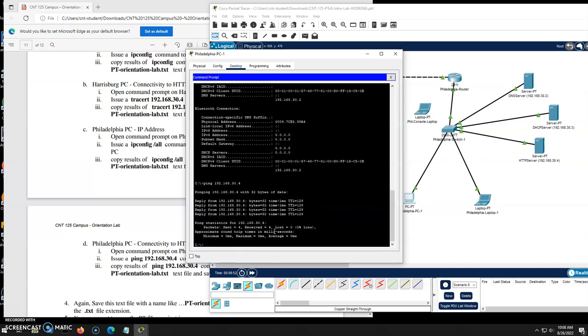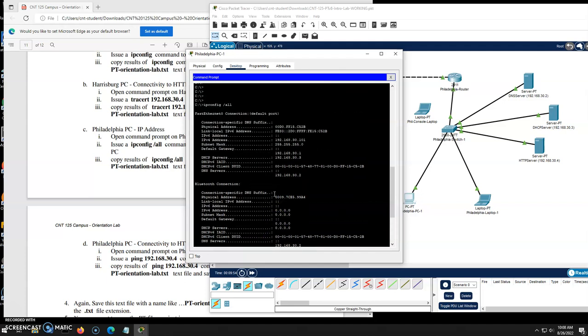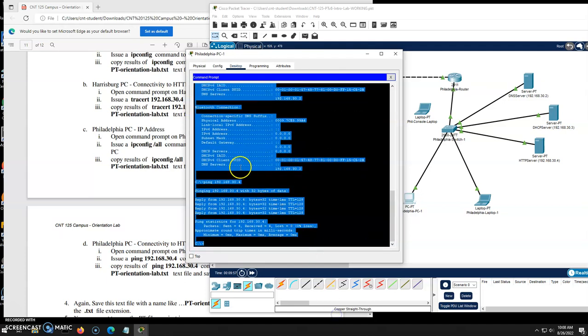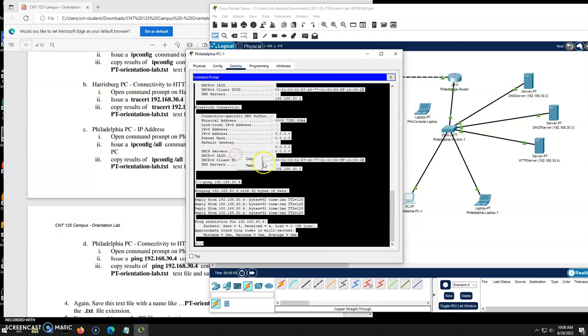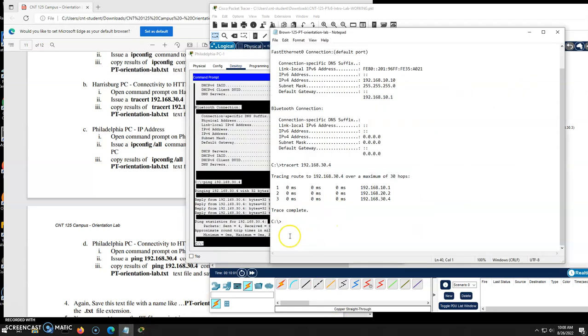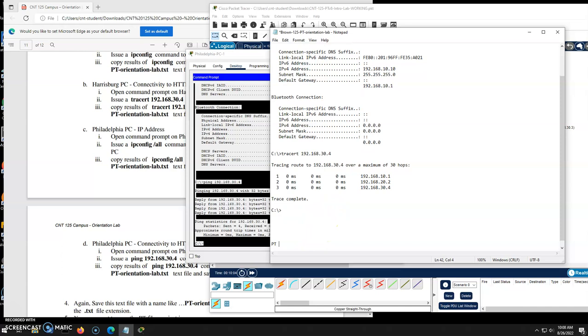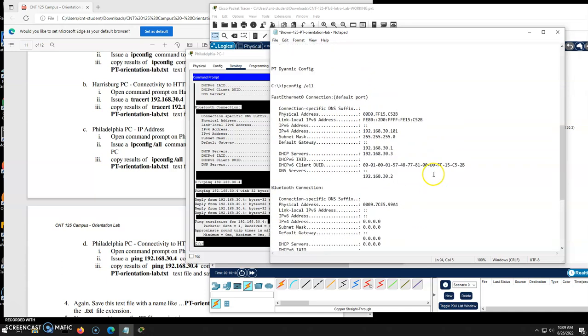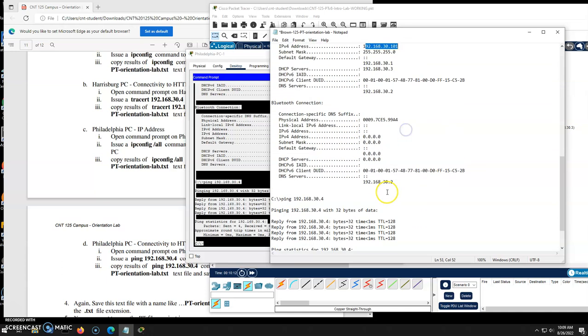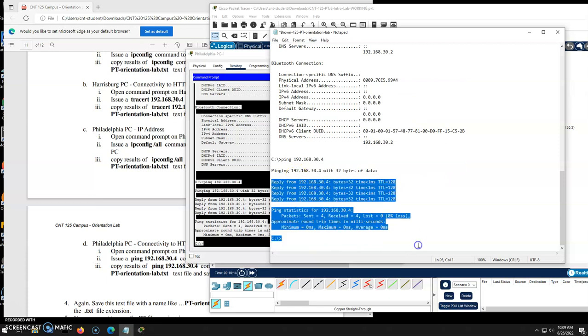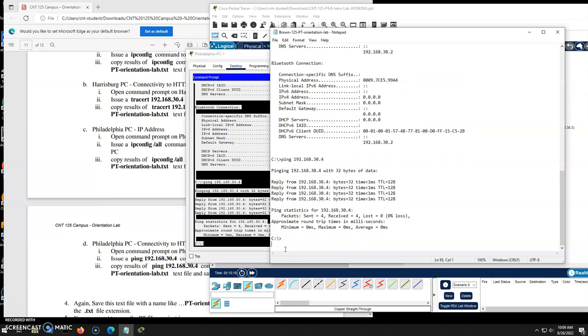So we know that its configuration is correct. I'm going to highlight all of this. I'm going to right click copy. I'm going to go to my notepad file. And in here, I'll do packet tracer dynamic config. And I will paste this in. There's my IP config all 30.101. And then my ping that's here. And I will save that file.